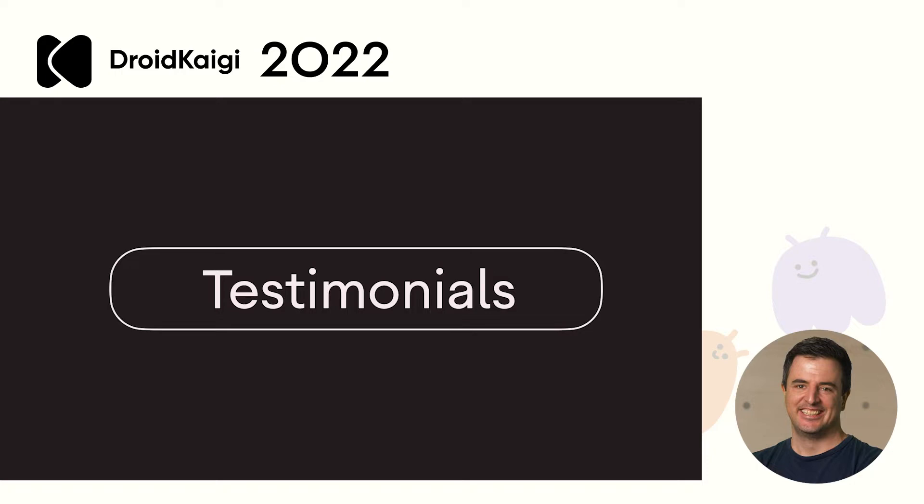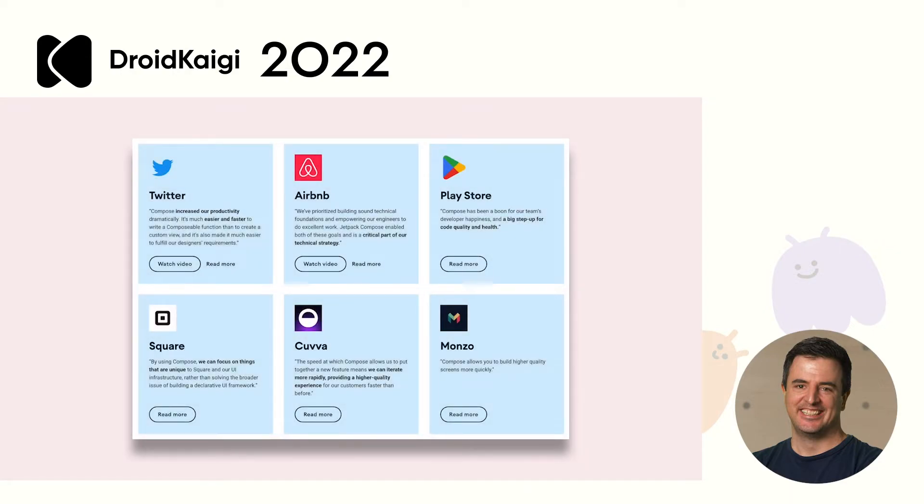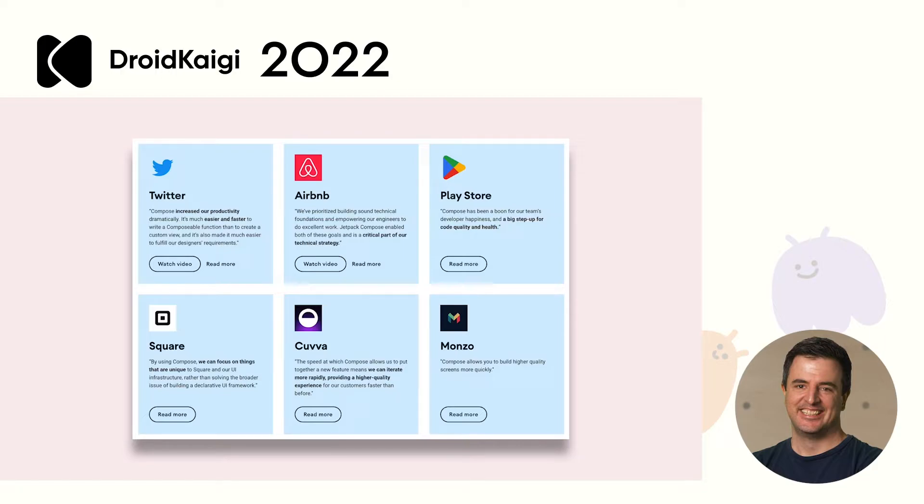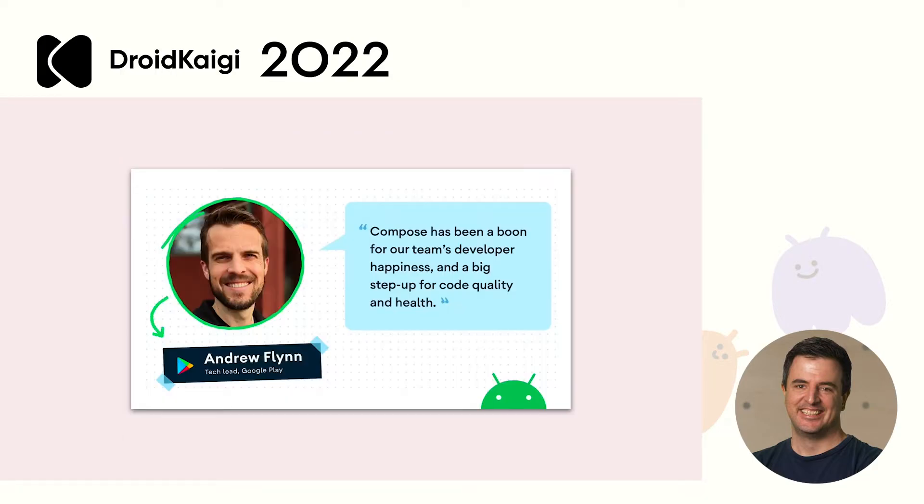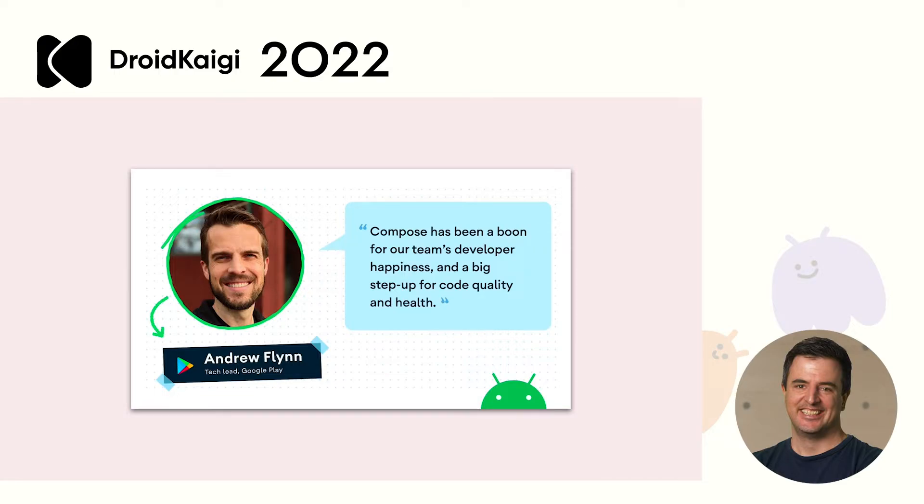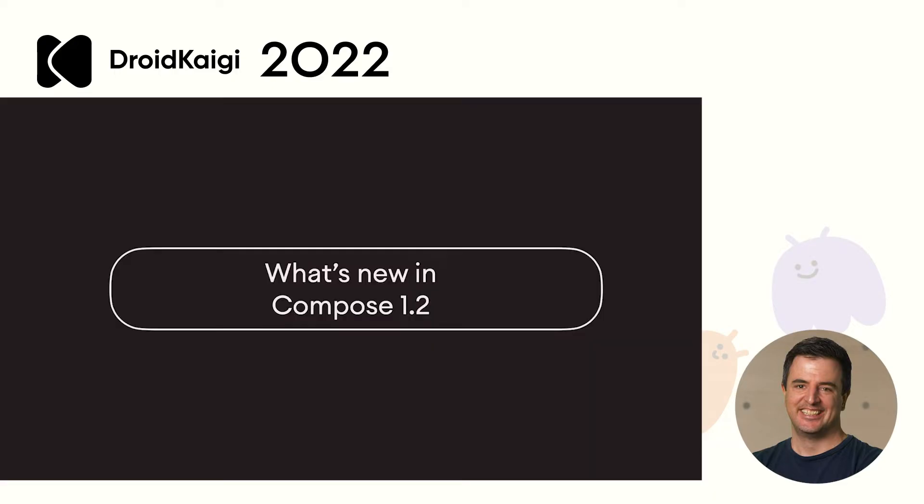So that was an introduction to Compose. But now you might be asking, is anyone actually using this? We have seen great adoption across a large range of apps from Twitter, Airbnb and even our own Play Store app. Andrew Flynn, tech lead on the Google Play team said, Compose has been a boon for our team's developer happiness and a big step up for code quality and health. Now, let's have a look at what was just released in Compose 1.2.